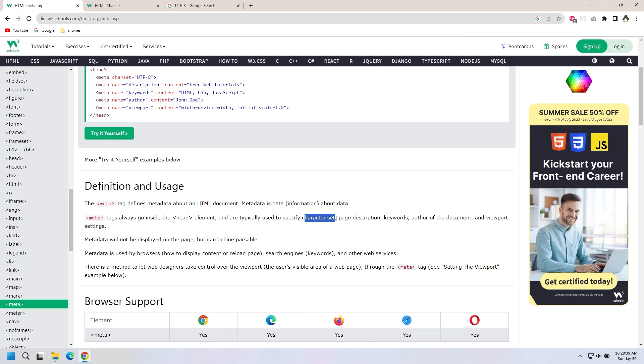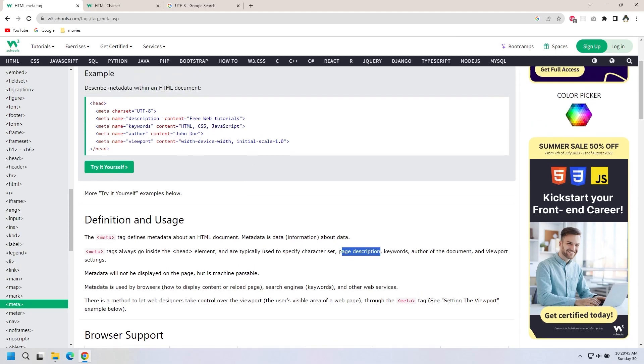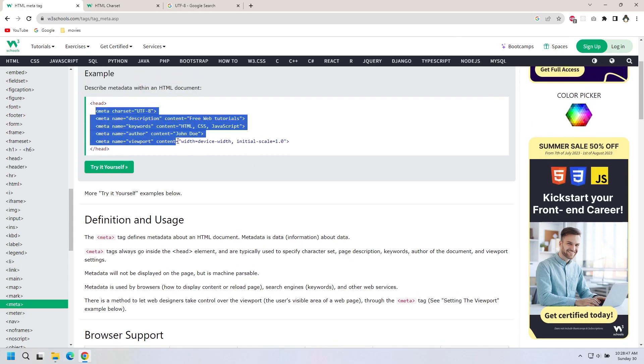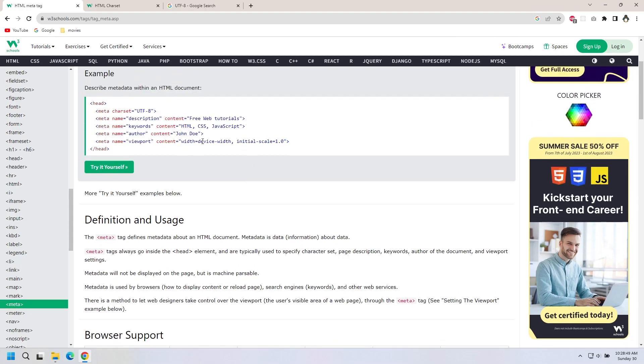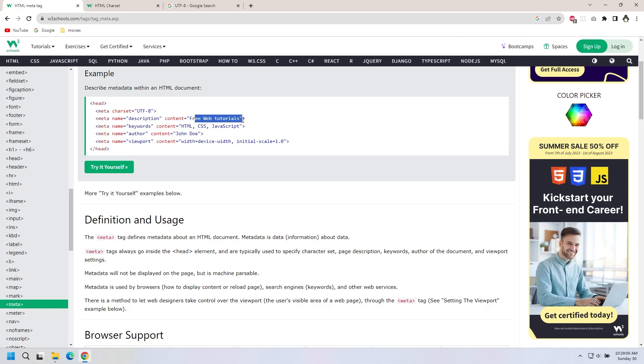For example, if you're making a website, the author might be John Doe. Here is a description of free web tutorials.